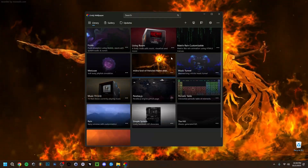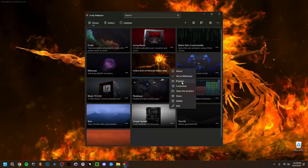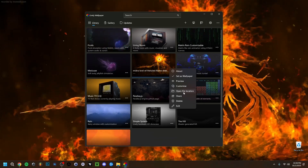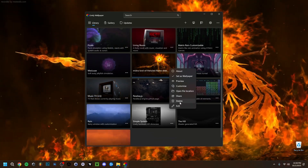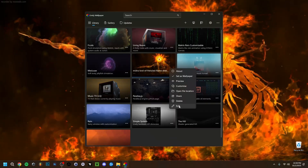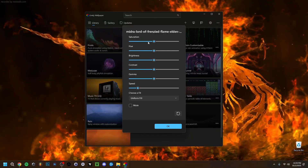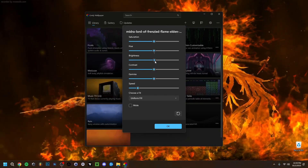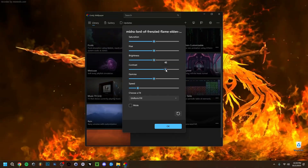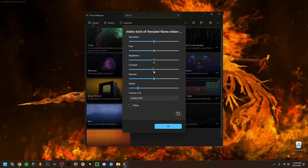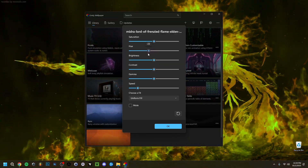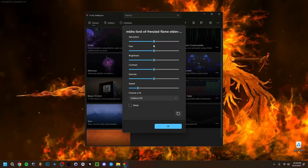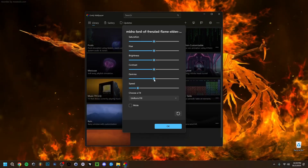If you click the three dots on a wallpaper, you get options: view information, preview it, open file location, share, delete, or edit the title. Go to Customize for some optional tweaks — you can adjust brightness, contrast, and even shift the hue enough to change the color entirely. These are all optional; you can leave everything at zero.